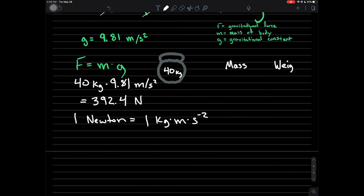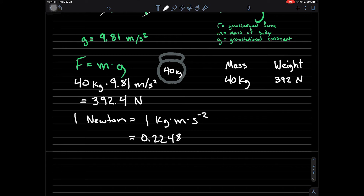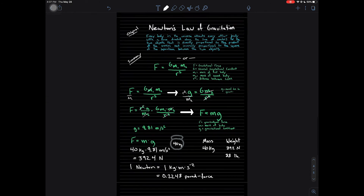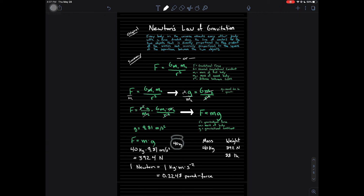So if we chart that out: the mass of this kettlebell is 40 kilograms, but the weight of the kettlebell is 392 newtons. Another measure of weight is the pound, or pound-force. To convert newtons to pounds, we multiply by 0.2248, which gives us 88 pounds. So the mass is 40 kilograms, but the weight is 88 pounds, or 392 newtons. That is the difference between mass and weight. Mass never changes — you have the same mass on Earth as on the moon or in space. But weight changes due to the change in gravitational constants.